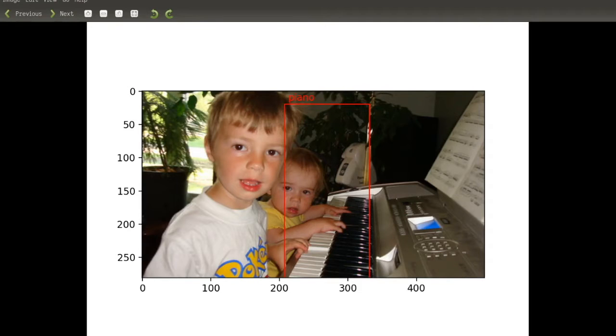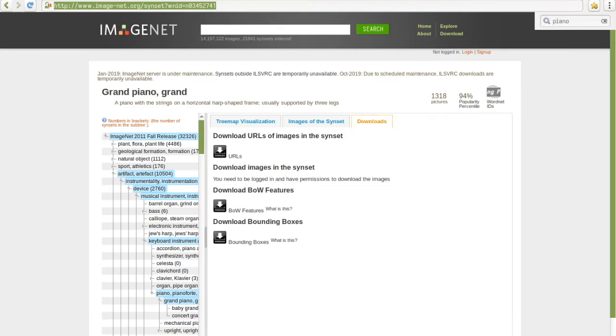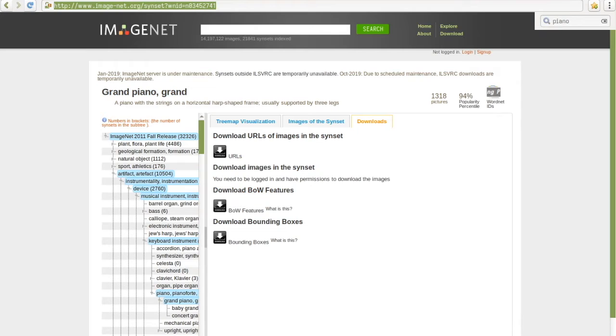And you might be wondering, why am I comfortable showing you this image? Where did I get it from? In fact, I got it from ImageNet. So ImageNet comprises of a bunch of Creative Commons images that you can download using URLs.